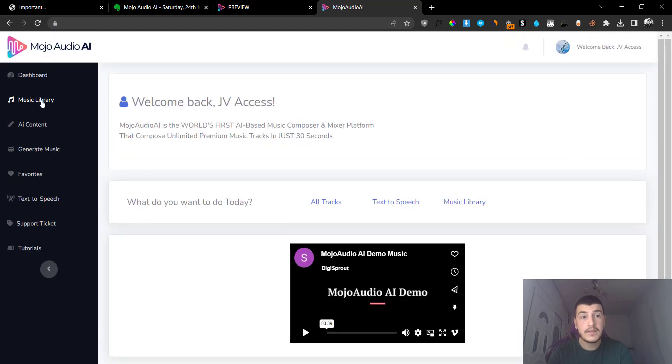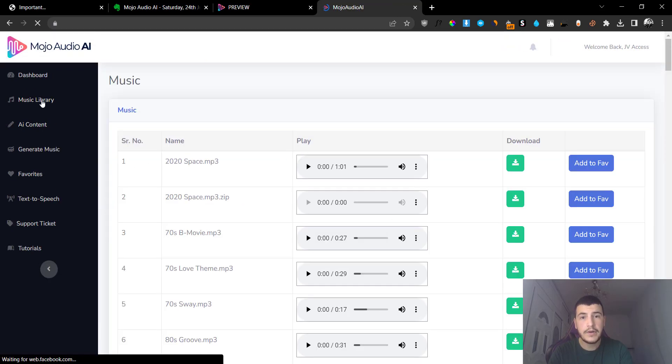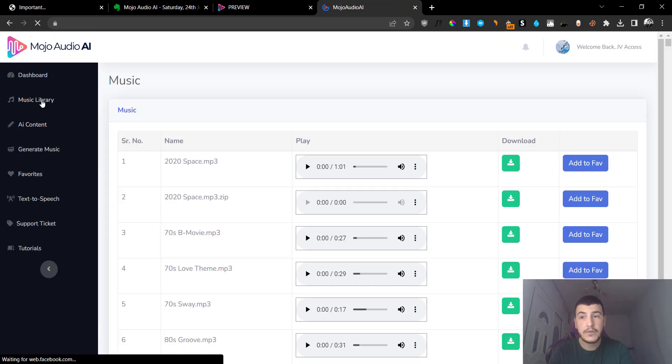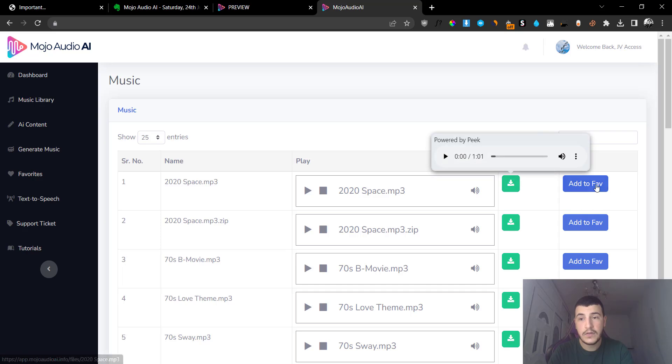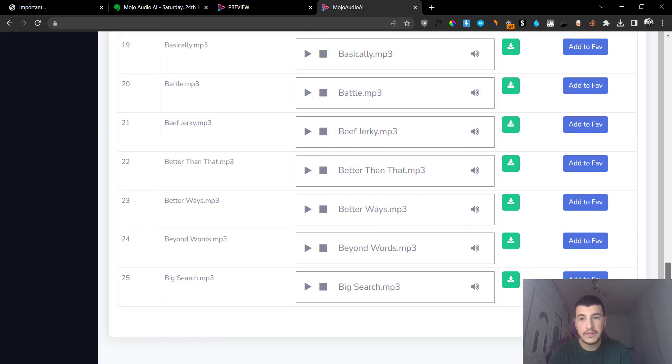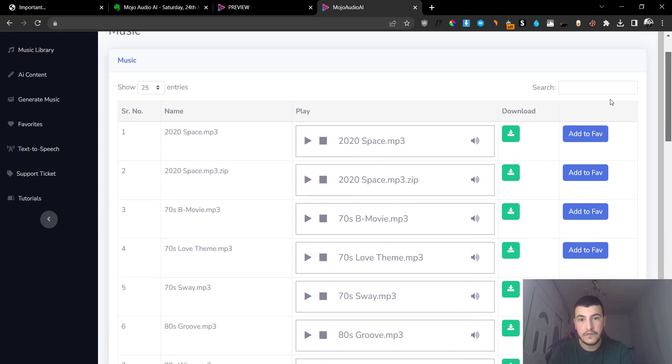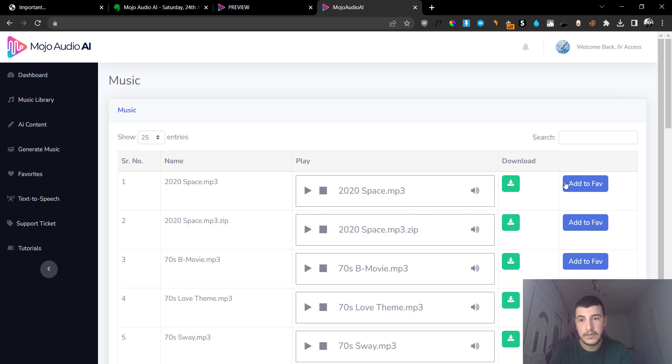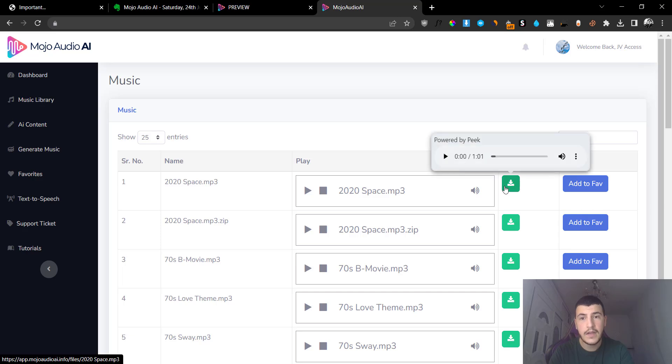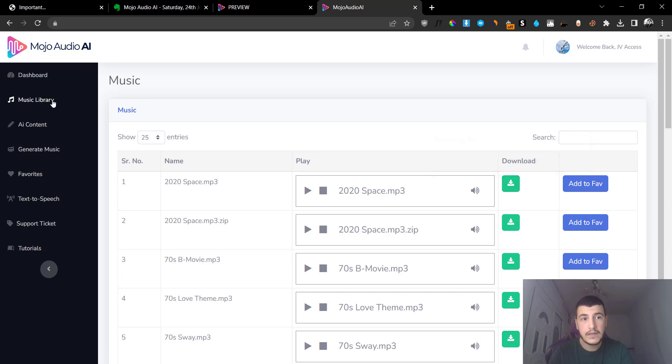The second part is going to be the music library. Now they have some copyright-free music for you to basically listen to and download, and you can also add it to your favorites if you want. So they have a ton of free copyright music that you can add to your content, and you can basically play a preview right here by clicking on this button or you can download it right away.